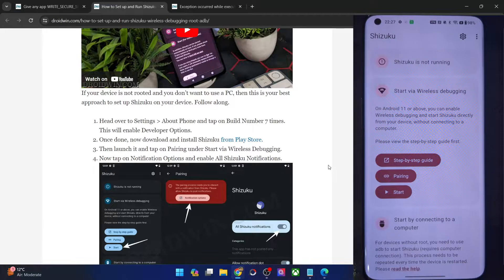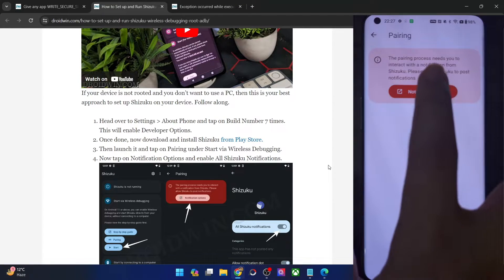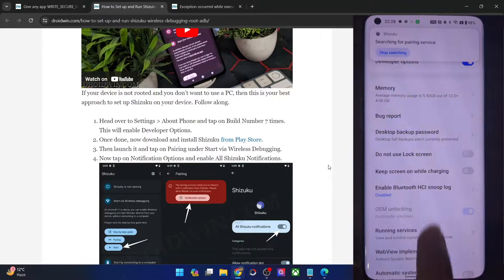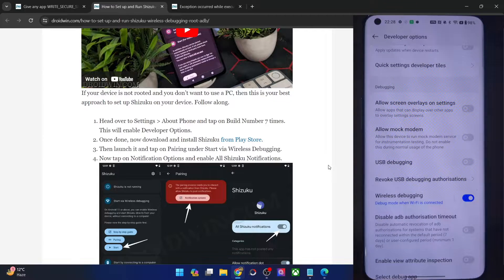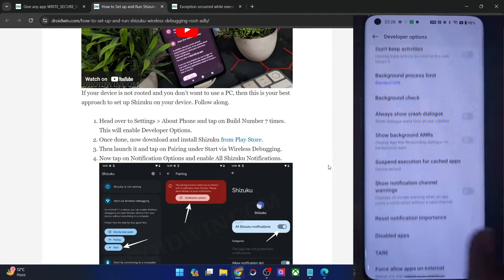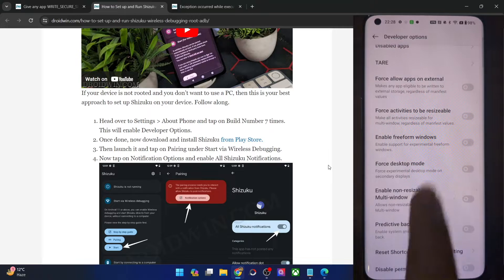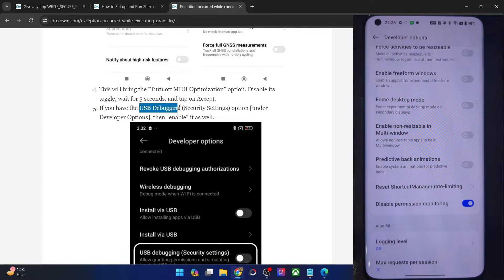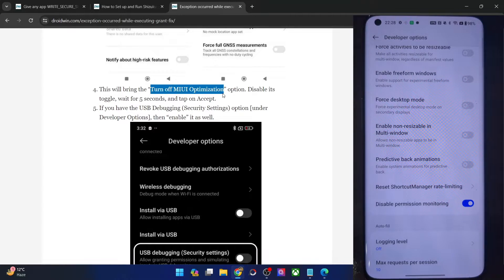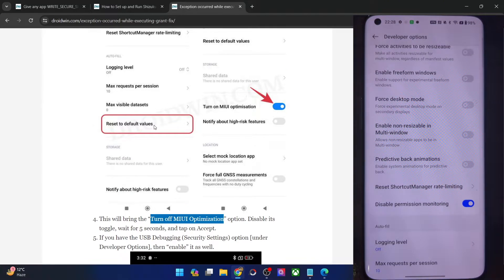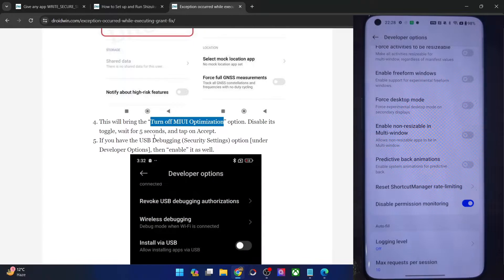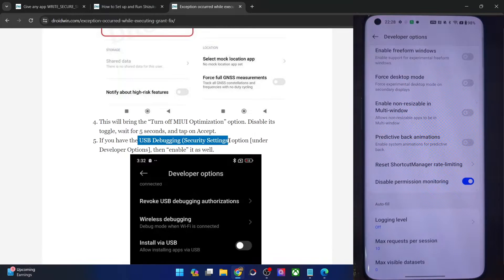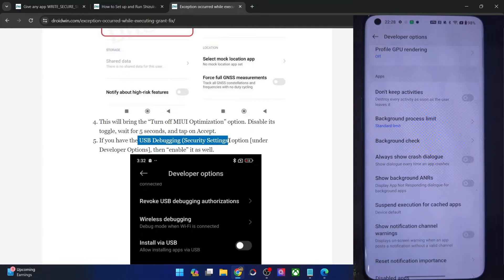Launch the Shizuku app, tap on Pairing next to Start via Wireless Debugging, then tap on notification options and enable the toggle next to Allow Notifications. Now come back and tap on Developer Options. If you are using a OnePlus, Vivo, or Oppo phone, make sure to also enable the toggle next to Disable Permission Monitoring. On Xiaomi phones, you will have to enable the toggle next to USB Debugging Security Settings as well as turn off MIUI Optimization. On all other phones such as Pixel and Samsung, this is not required.